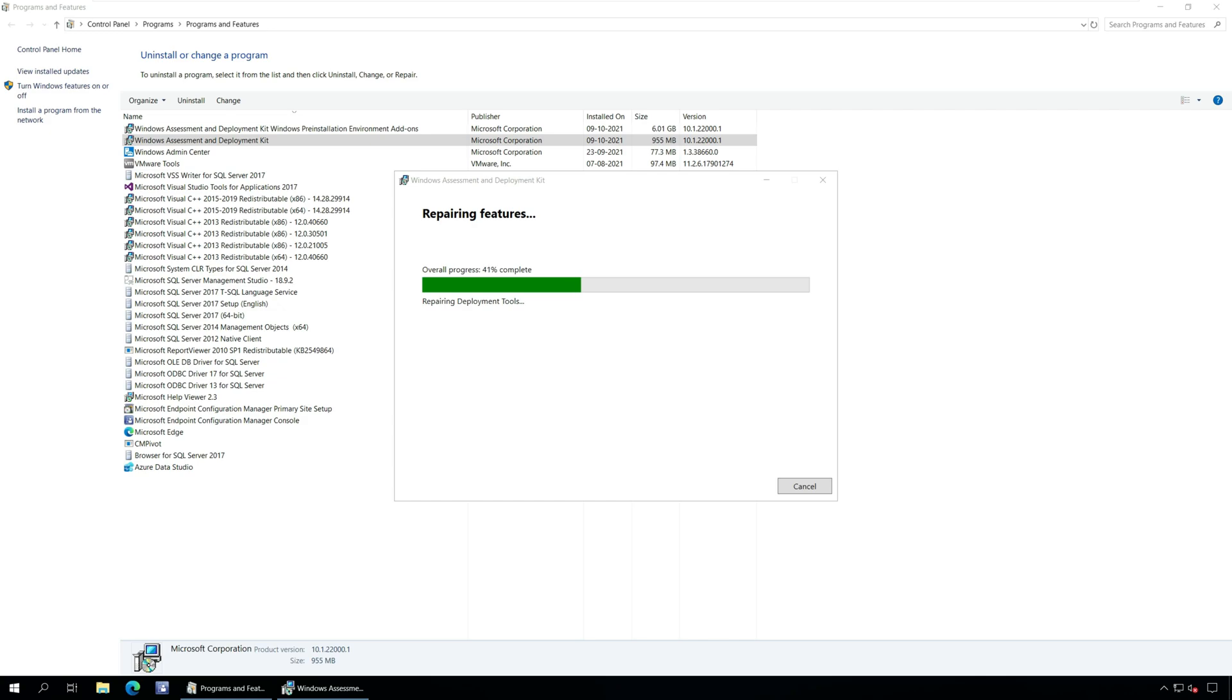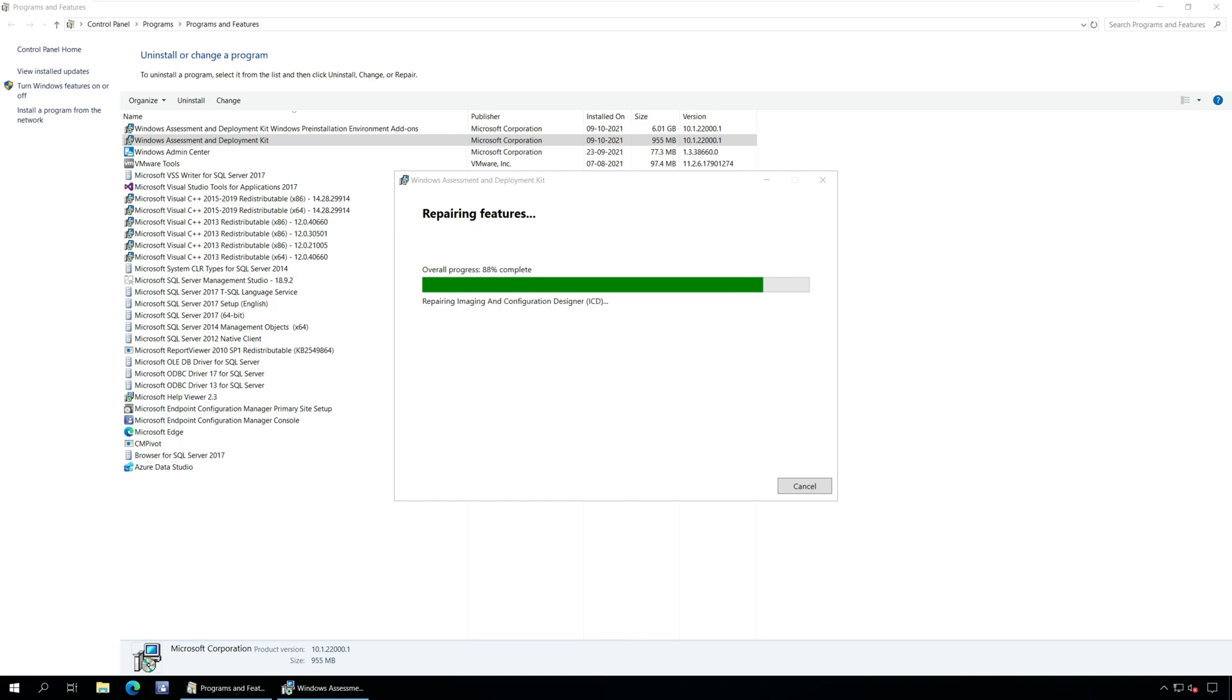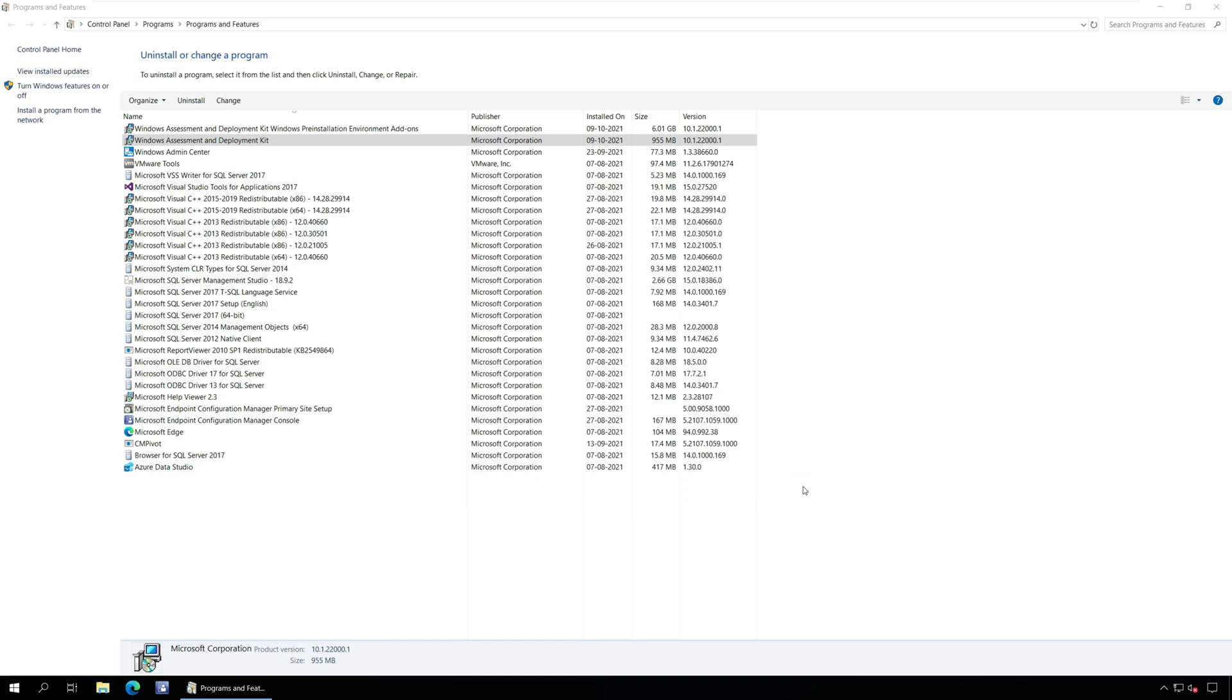The ADK features are now being repaired. The repair process is quick and shouldn't take much time. The ADK repair is now complete. Click Close.